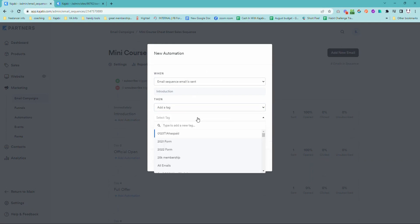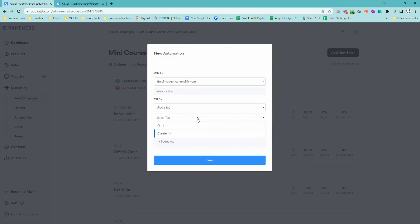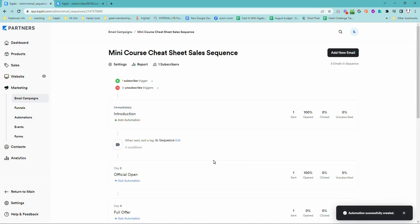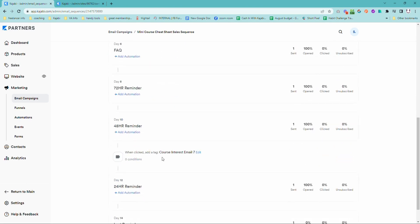And then we want to add a tag that I have set up already called in-sequence. You can call this whatever you want. It's just a way of indicating that anyone who has that tag is currently in the process of getting emails that are in a sequence.